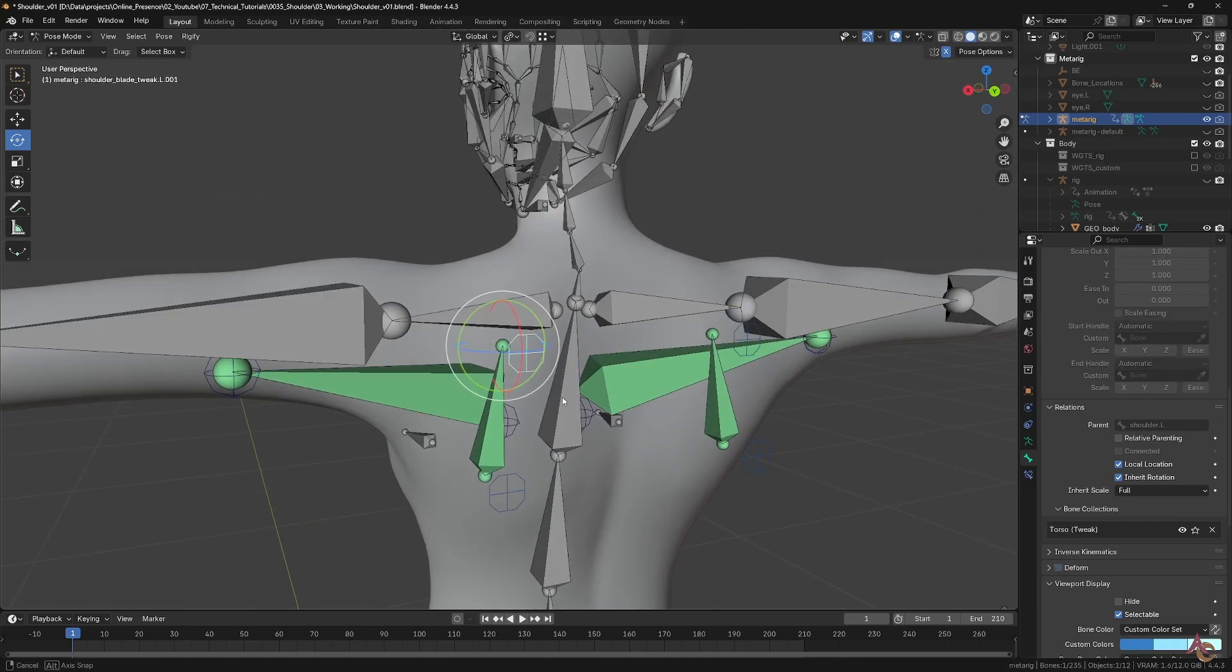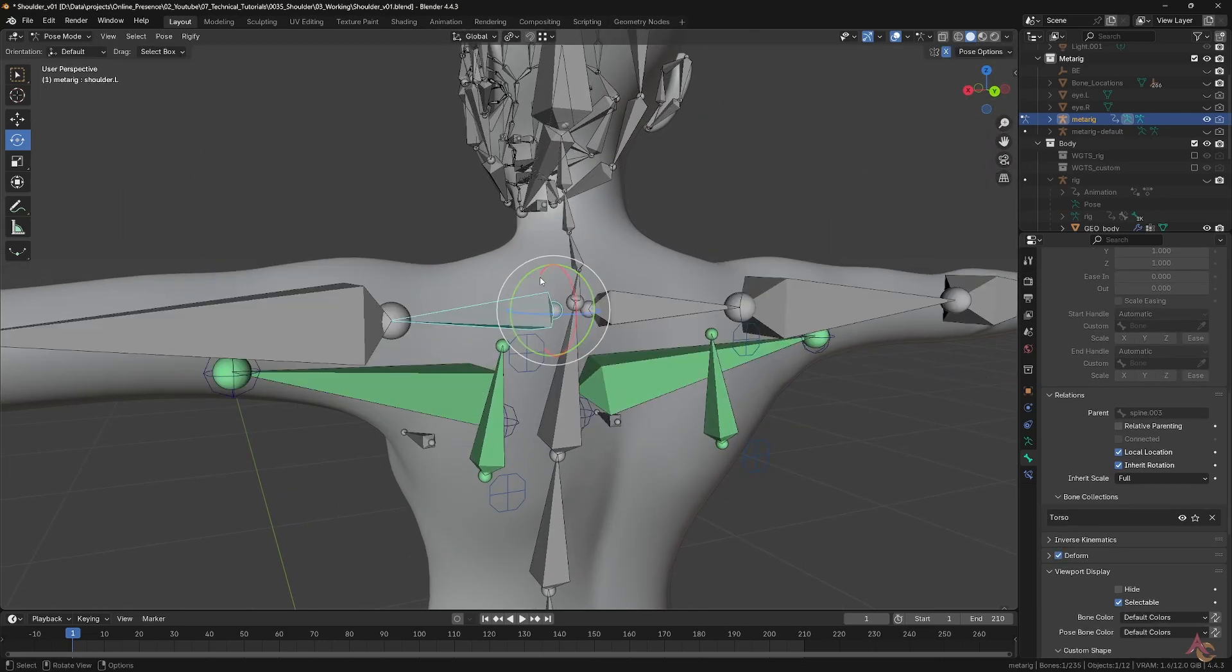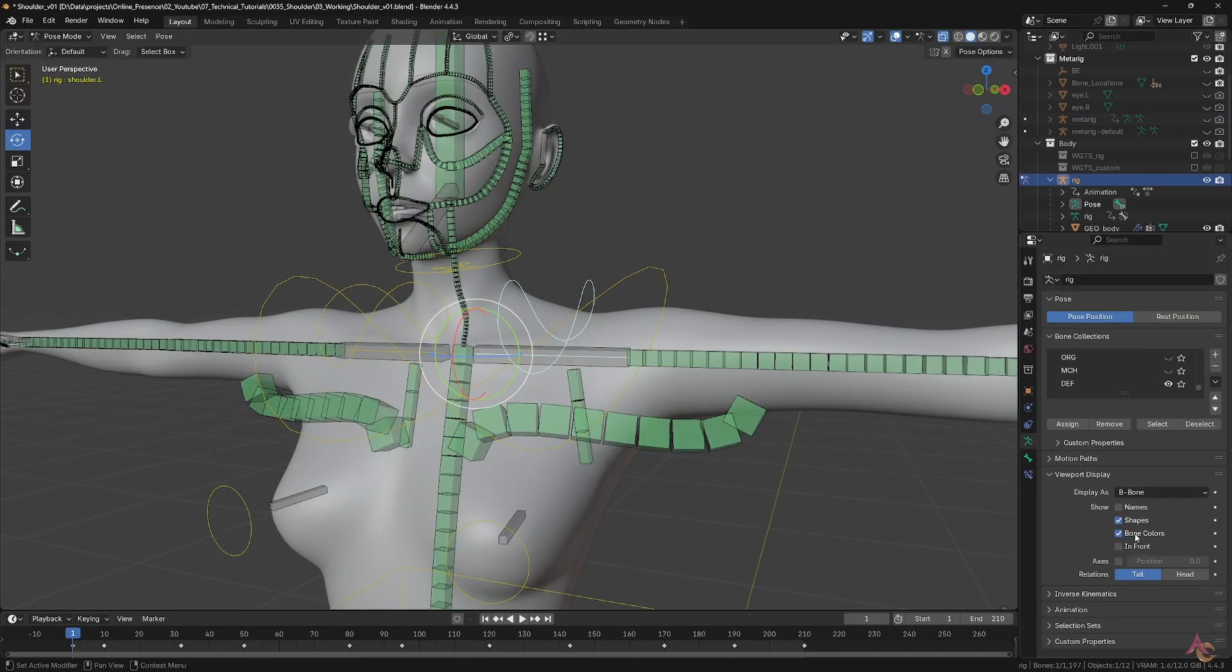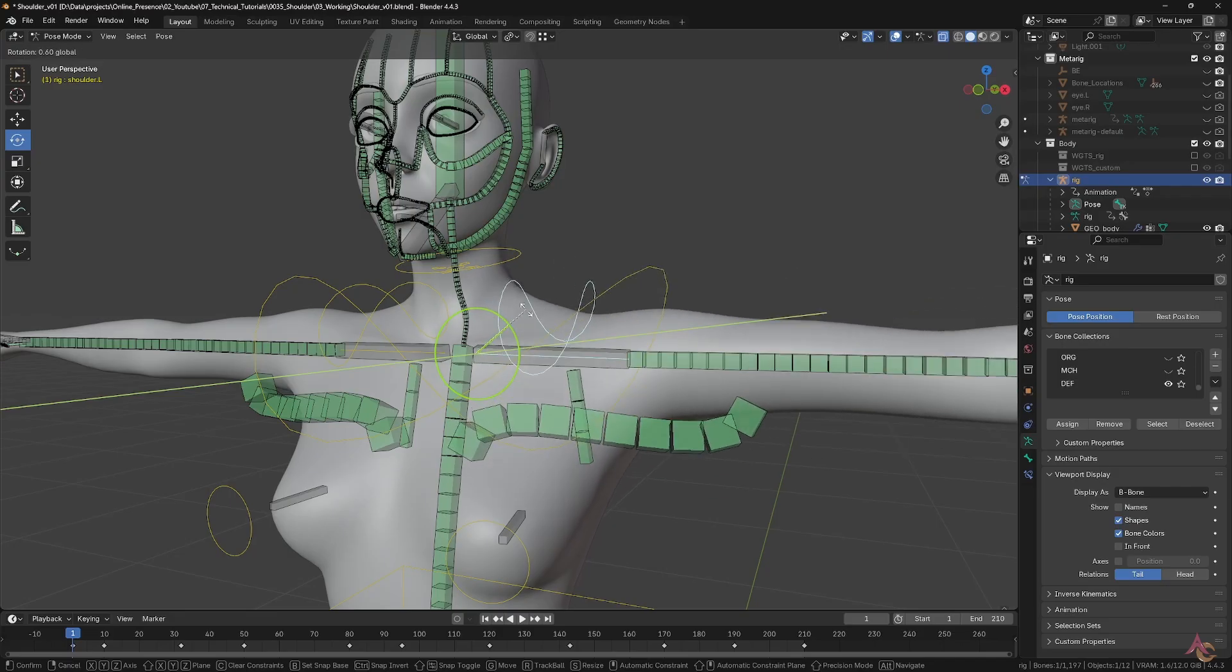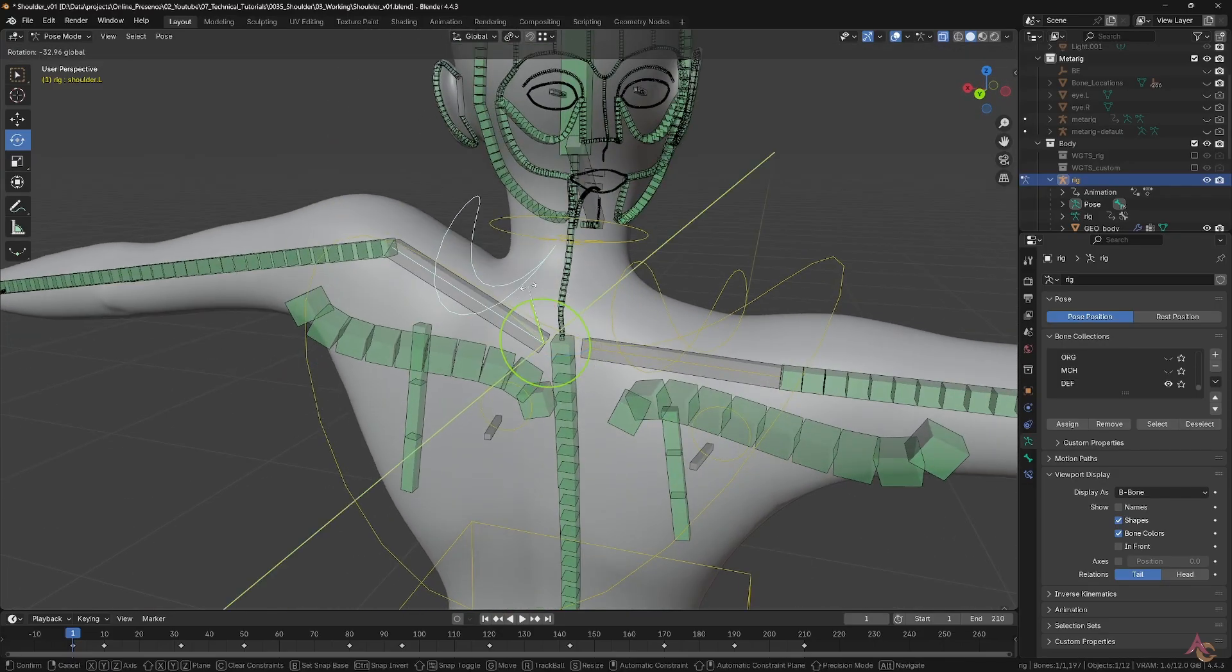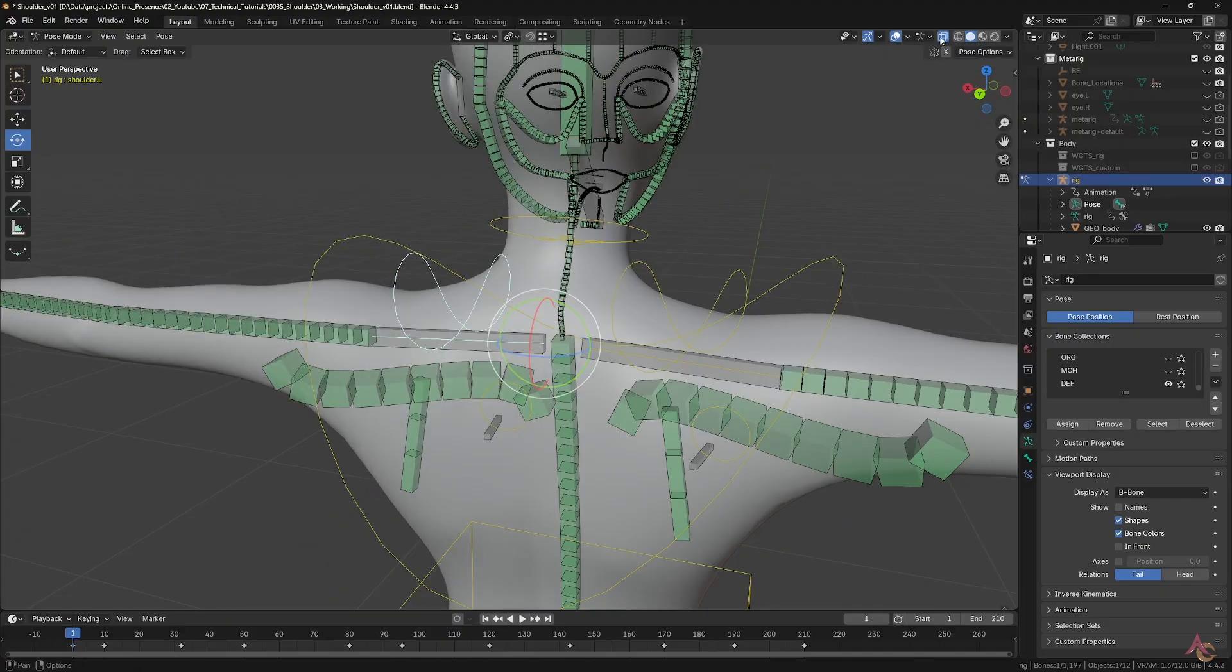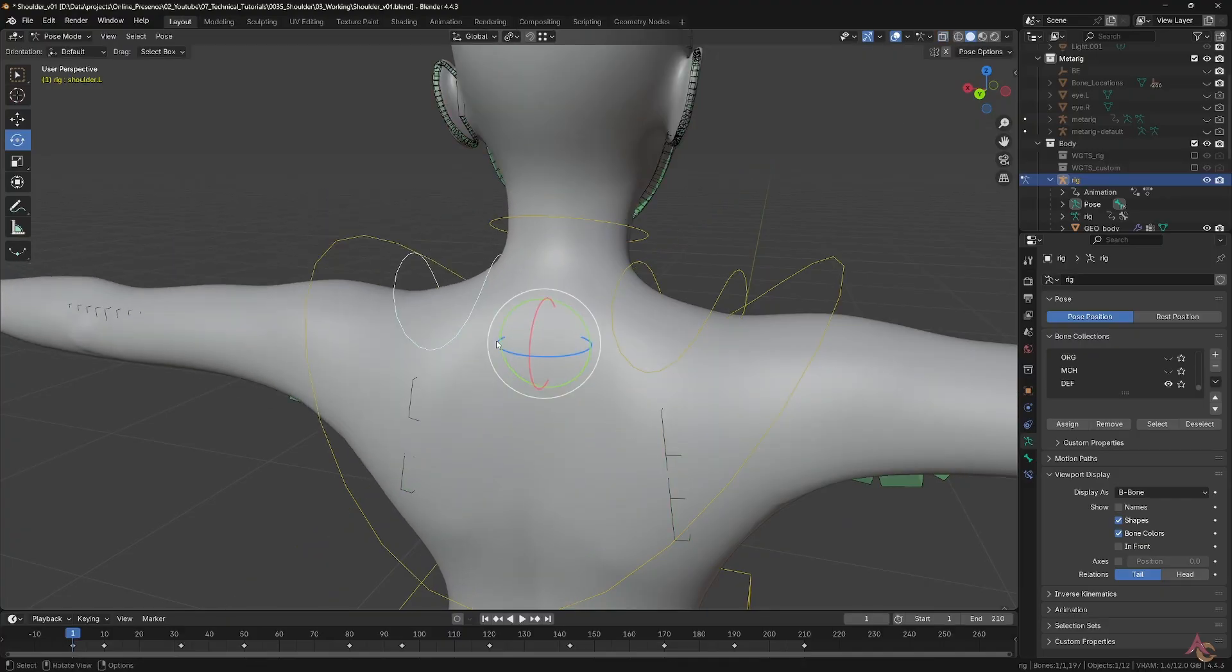the main deformed bone will squash and stretch to follow the movement. Much like most of the deformed bones in the generated Rigify rig, these custom bones are also bendy bones. This allows for smoother motion and deformation as the weight painting gets spread out along all the segments of the bendy bone.